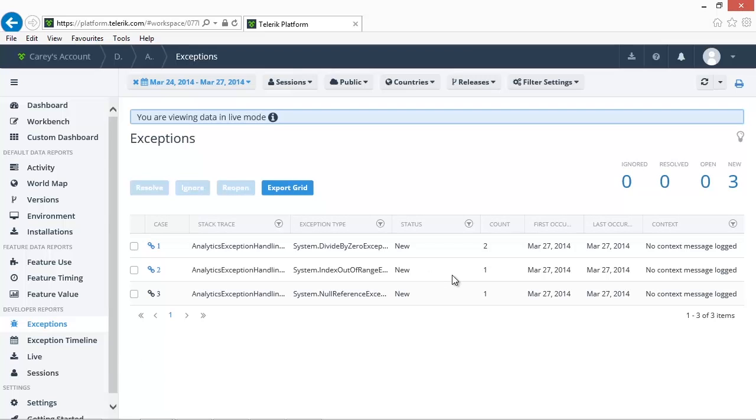In this report, you can see the three types of exceptions that were thrown by our application. You can also see that our divide by zero exception occurred two times.